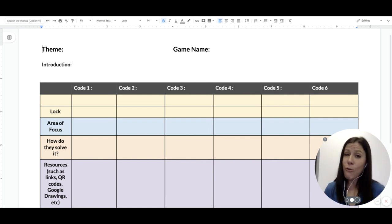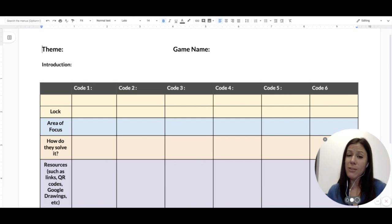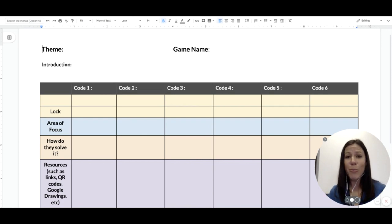So that's a general overview on how to use this planning guide. I hope this was helpful and I can't wait to see what you create.